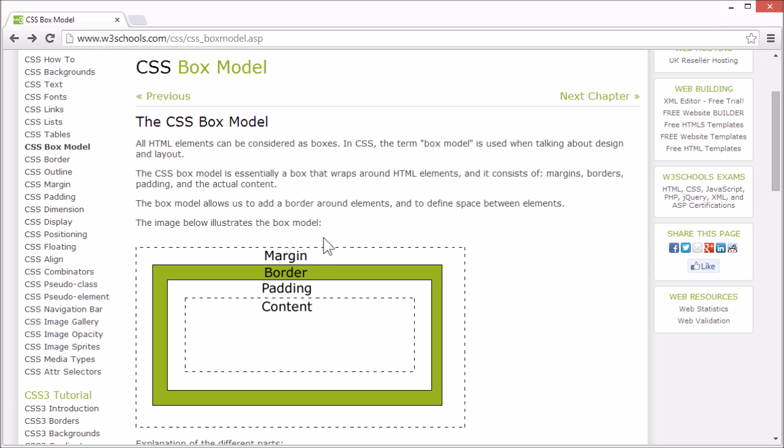It has margins, borders, padding, and content.